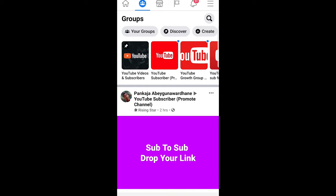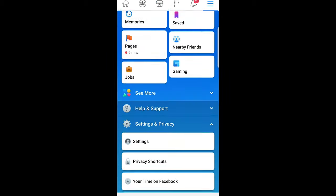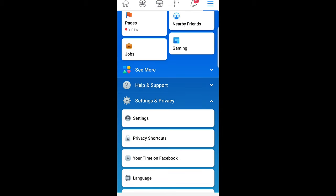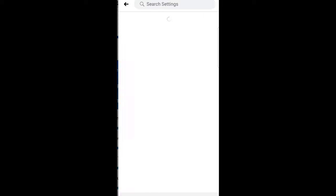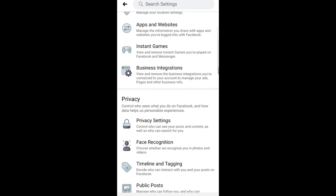Here on the right top corner in Android, and in the right bottom corner on iOS, you will find these three lines or hamburger icon. Click on it, scroll down to Settings and Privacy, and click into Settings.